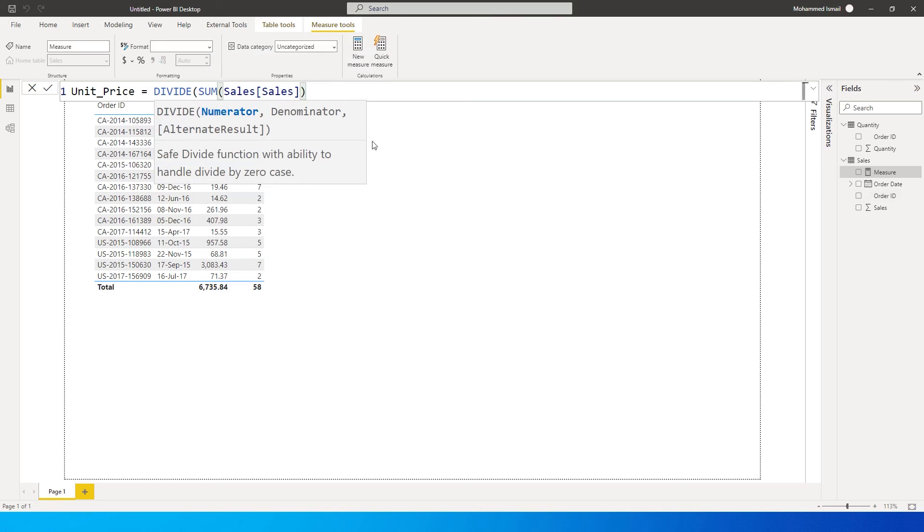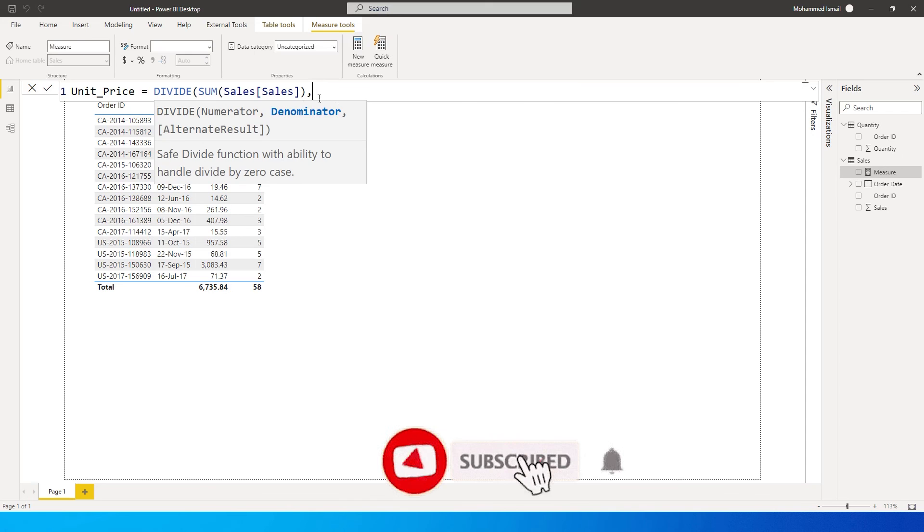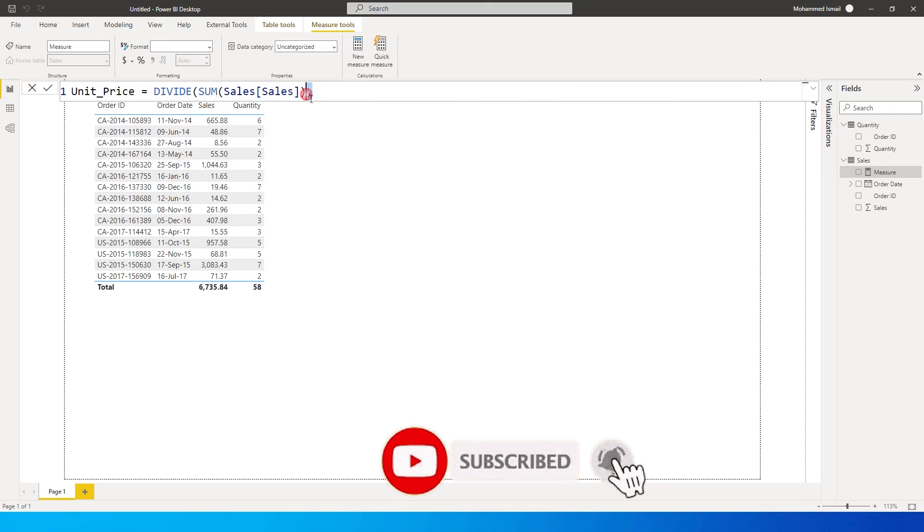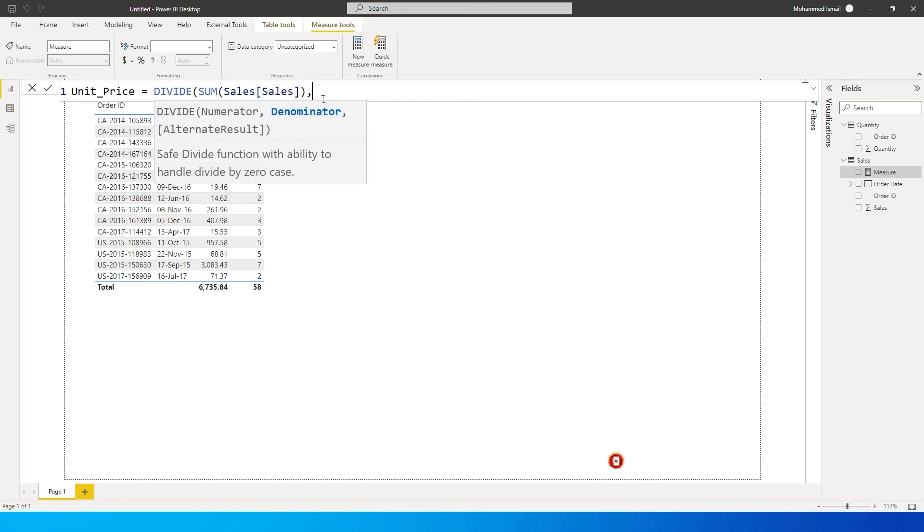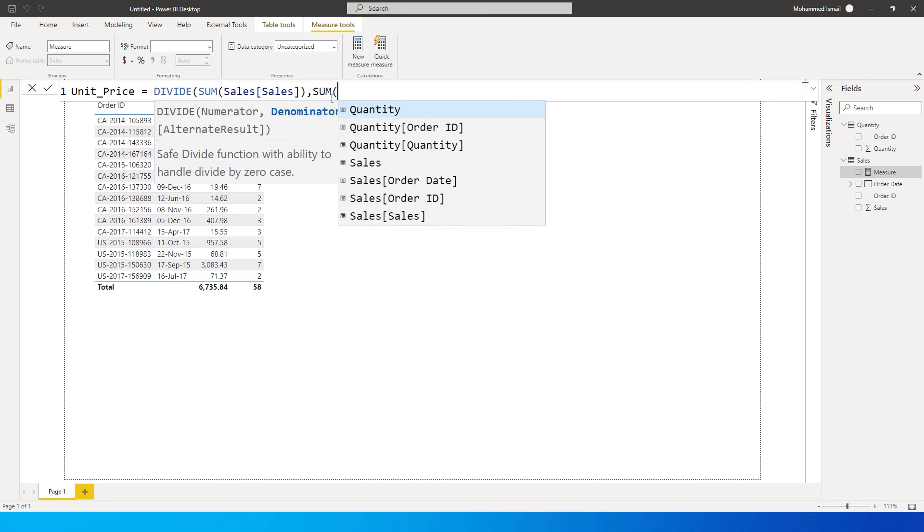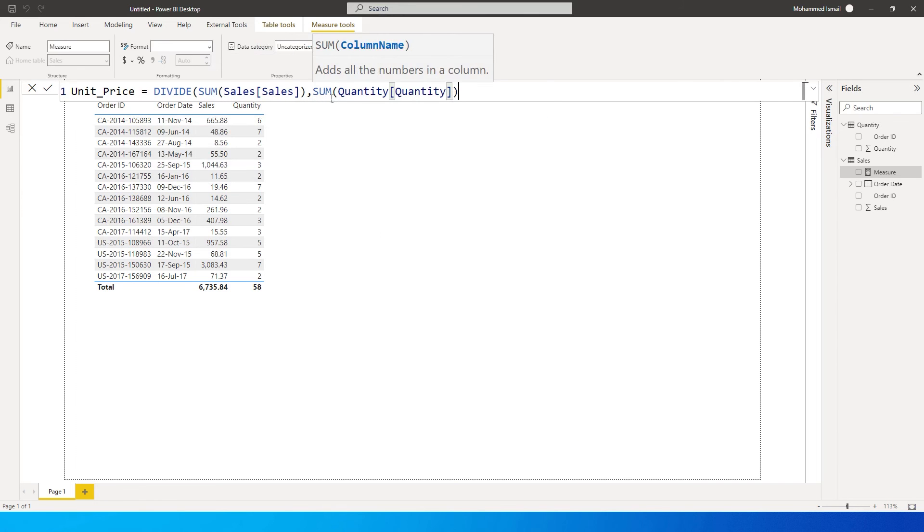If you have a measure already for the sales amount you can directly enter the measure over here. Since I do not have any other measure for the sales amount, I am using the sum feature. Then it's asking me to enter denominator. Please note that you need to enter comma here and not the actual divide function. It is a comma over here, and then I'm going to type in sum quantity and quantity.